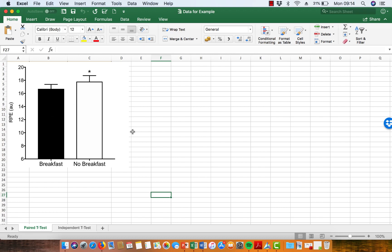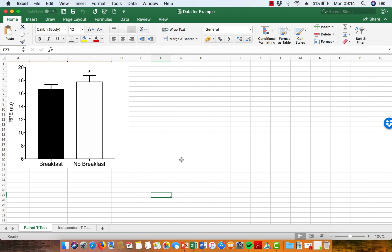There's a significant difference between the two means of these two samples. The way that you're going to denote that statistical significance is by placing a star over the bar that is different from the other bar.